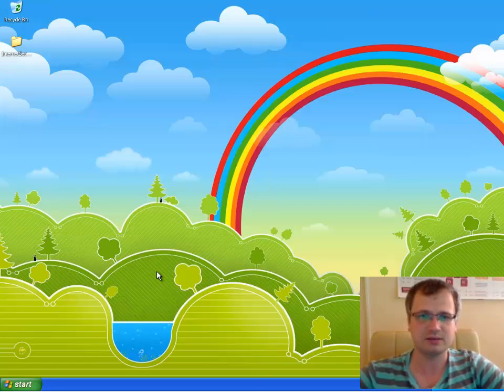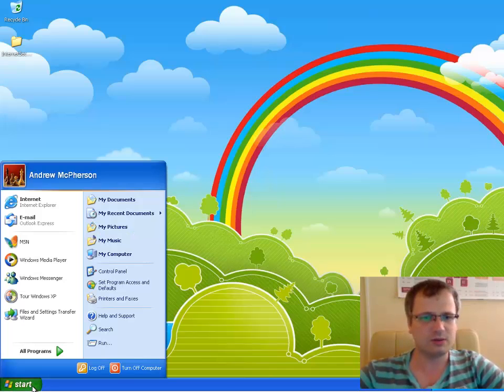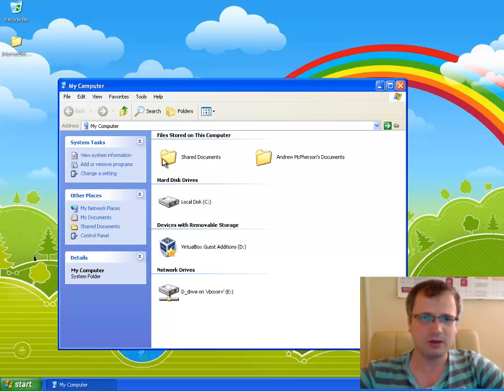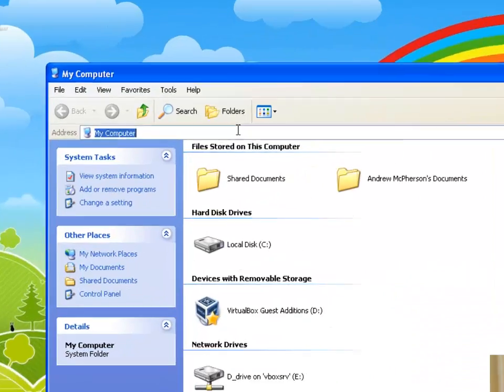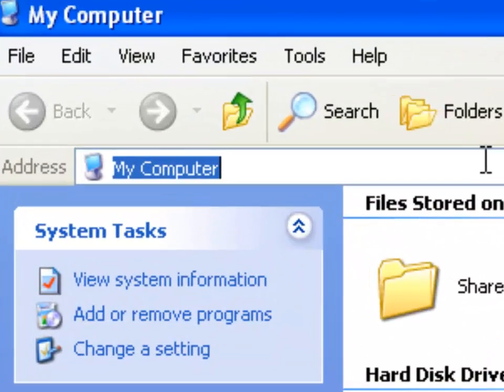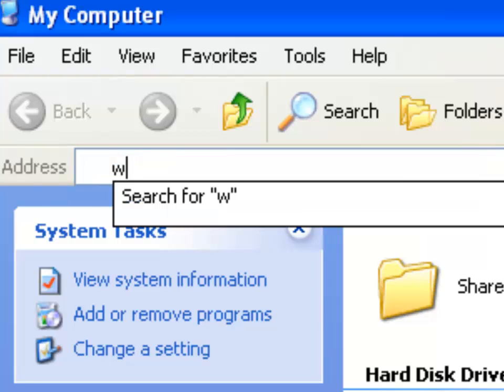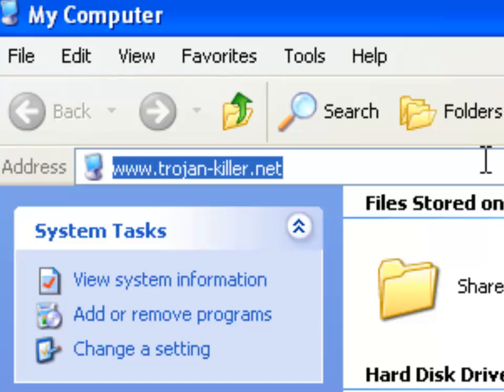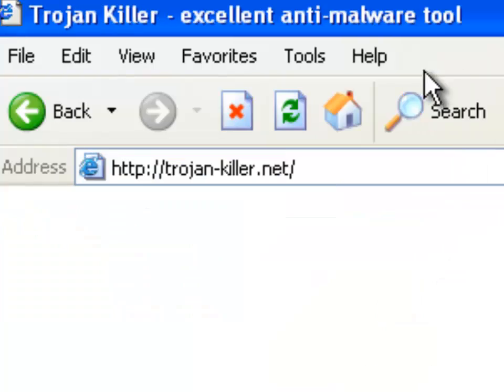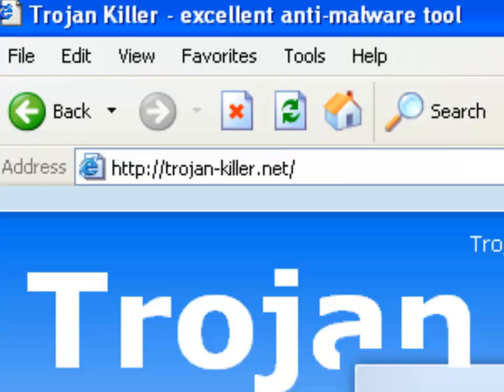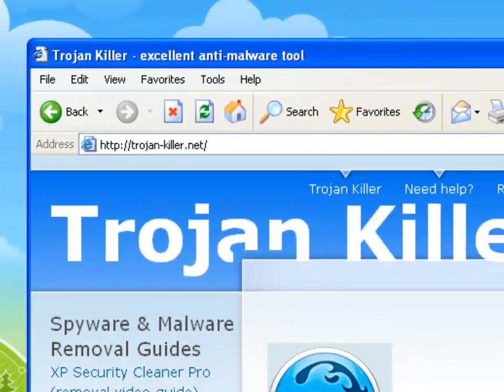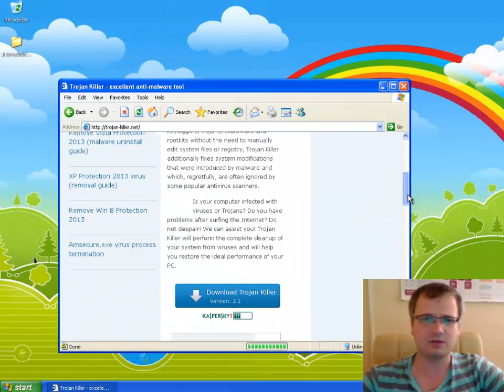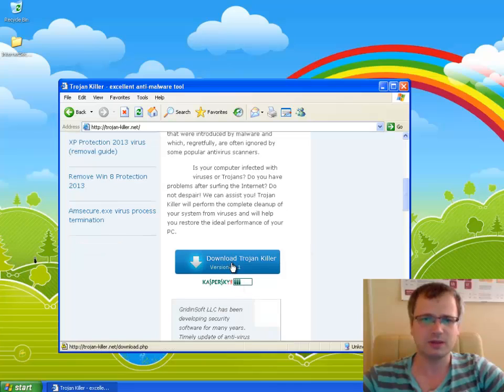Now we need to download GridinSoft Trojan Killer, the powerful antispyware program which will completely remove Internet Security fake antivirus from our computer. We go to the official website of Trojan Killer, trojan-killer.net, and immediately we will have an option to download GridinSoft Trojan Killer to our computer which we will of course do.